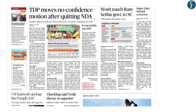On page number one, the news reads: TDP moves no confidence motion after quitting NDA. In this news, we need to understand the concept of no confidence motion, as questions have been asked previously in the UPSC prelims examination, and how this no confidence motion differs from a censure motion.